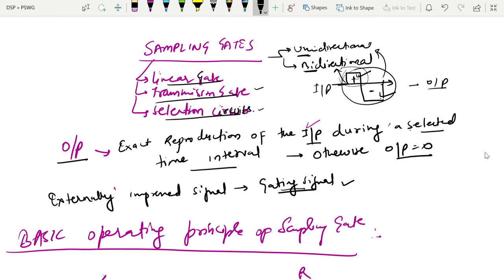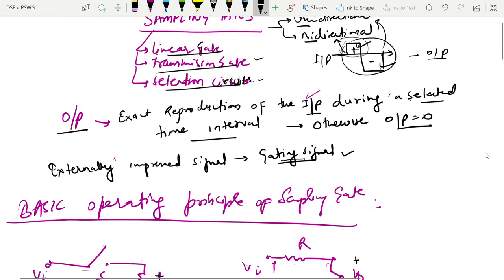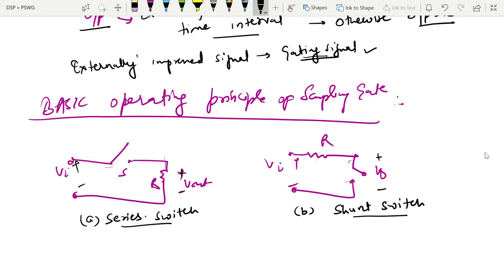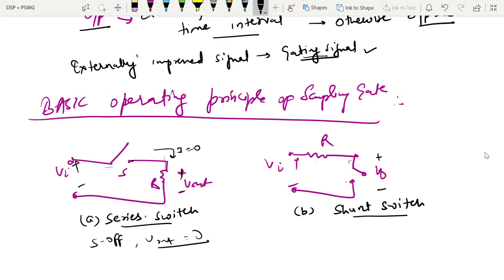The basic operating principle of a sampling gate can be understood in two ways: as a series switch or a shunt switch. If you have input and output with the switch open, then the output will be zero because it is an open circuit — the current is zero, and since output equals current times resistance, the output is zero. If the switch is on, the output will be reflected and will be equal to the input.